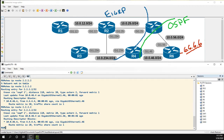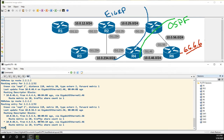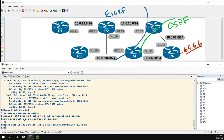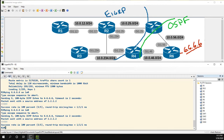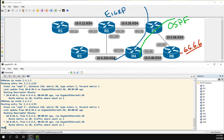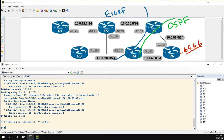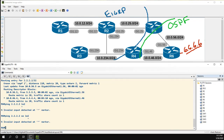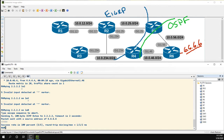Heading over to R6, we now know about it from two places. Let's head to R2 and ping R6's loopback — results should be the same. Sourcing from loopback zero. Alright, we're looking good.